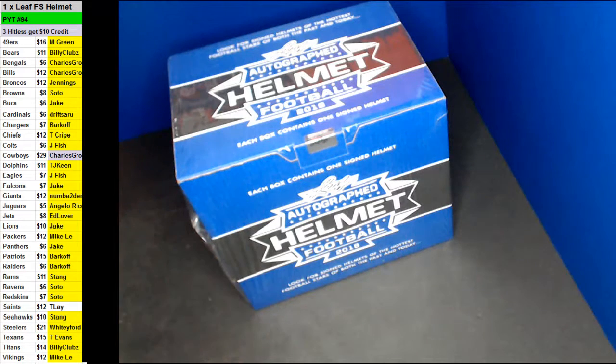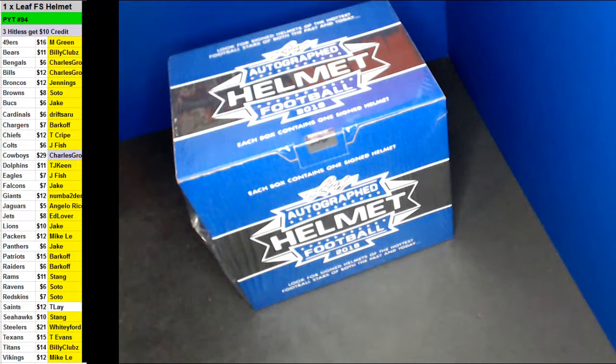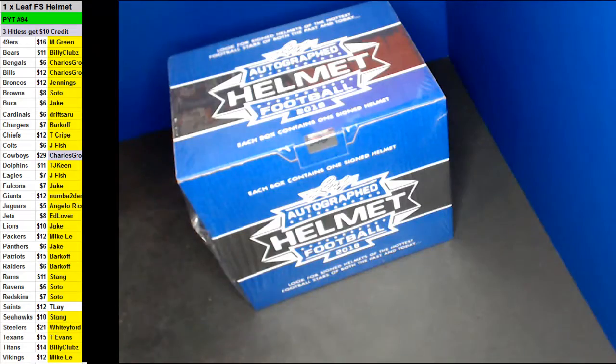All right guys, here we go. PYT number 94 of 1B full-size autographed helmet. Good luck, guys.